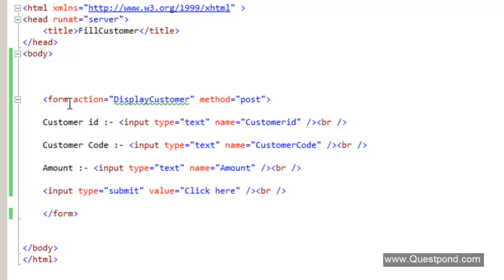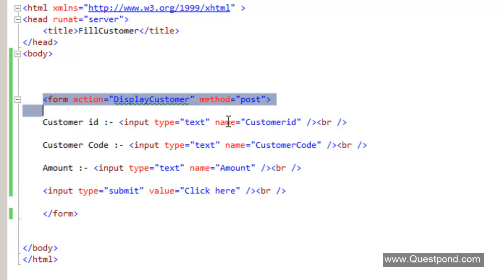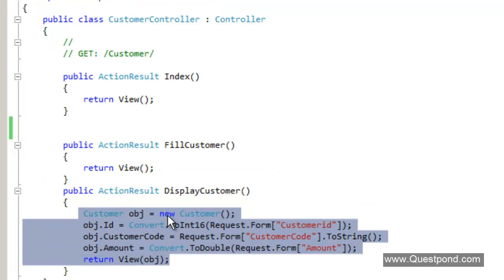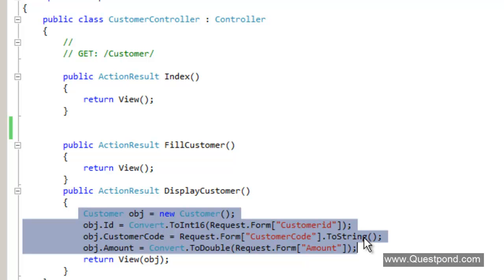It would be great if we could have some kind of helper functions that can generate HTML for us. It would also be great if this binding code, which we are writing in the controller, could be removed and mapped automatically. We would like to see some kind of automation so that it would expedite the development process.